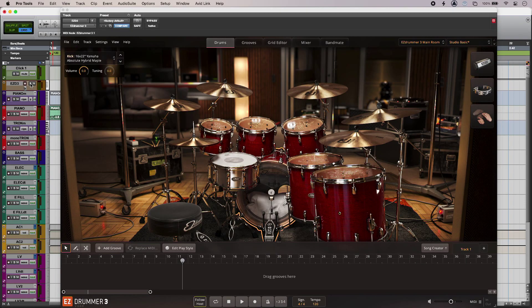So Easy Drummer 3 is looking great with this brand new re-sizeable GUI but of course it also sounds great. Let's have a listen.